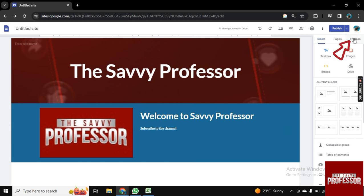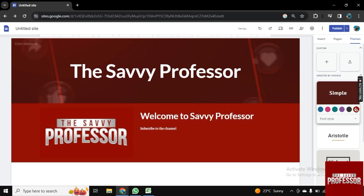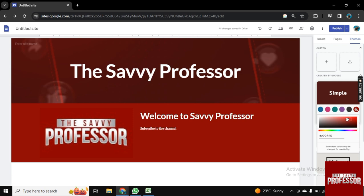So now click on theme, and as you see there are different colors. And from here you can choose different colors to style your Google Site. And if you double tap here, you can customize the color.